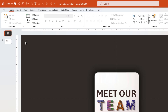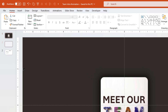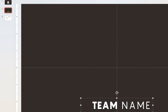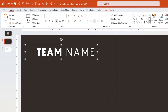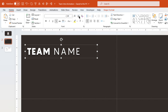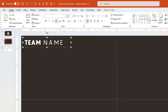Next, let's duplicate the first slide and on the second slide, let's delete this picture and then move the team name text to the upper left corner, align it to the left, reduce its font size. This text will remain at this position for all other slides.